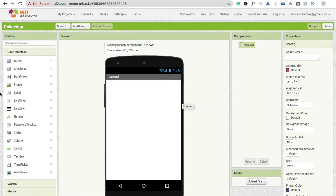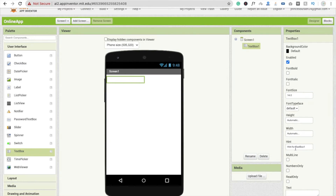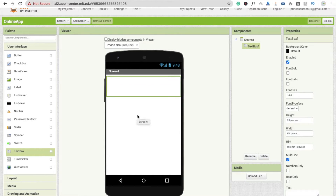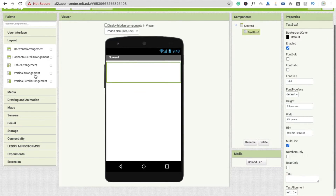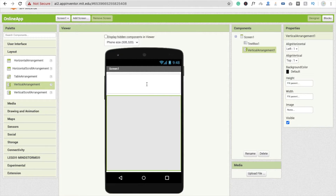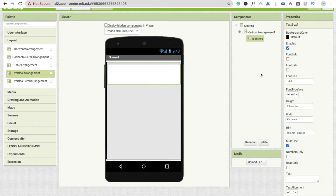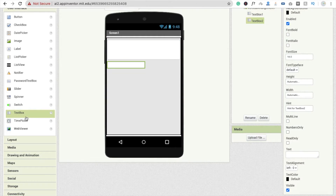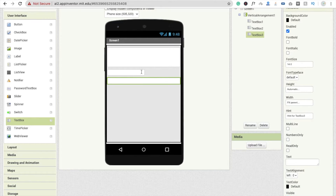First we are going to take one simple text box, and make this text box multi-line - just check the multi-line box. Make the width 'fill parent' and the height at least 20%. I'm going to use one layout to make it more comfortable - a vertical arrangement. Make height and width both 'fill parent' and drag and drop the text box into the vertical arrangement. Now I'm going to use another box for mobile number and another for address.